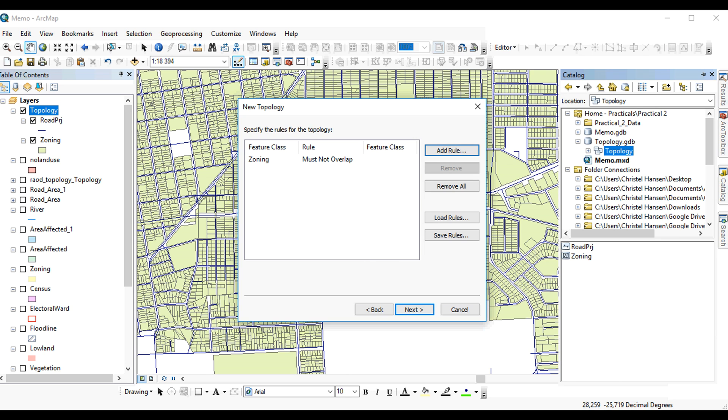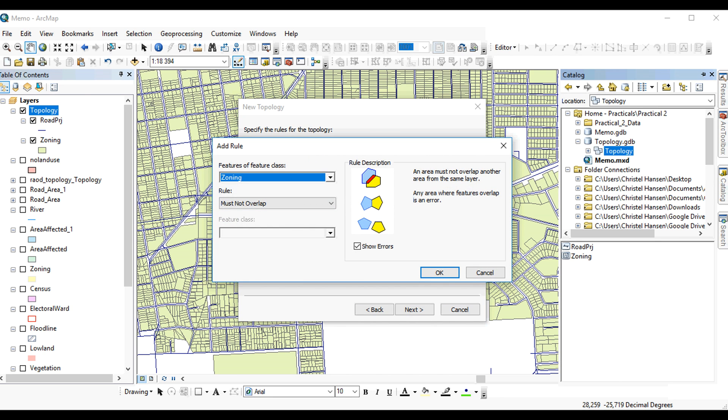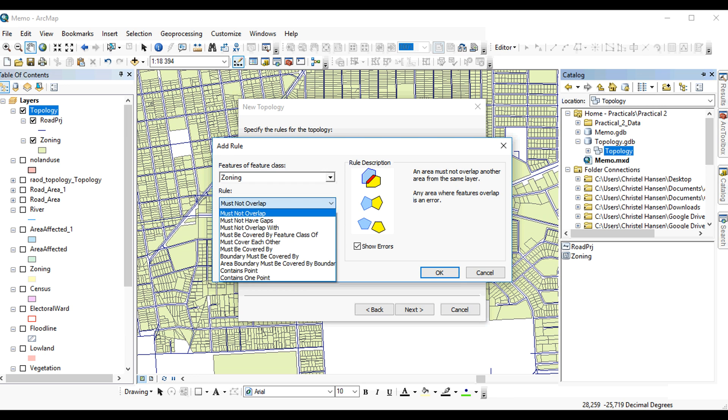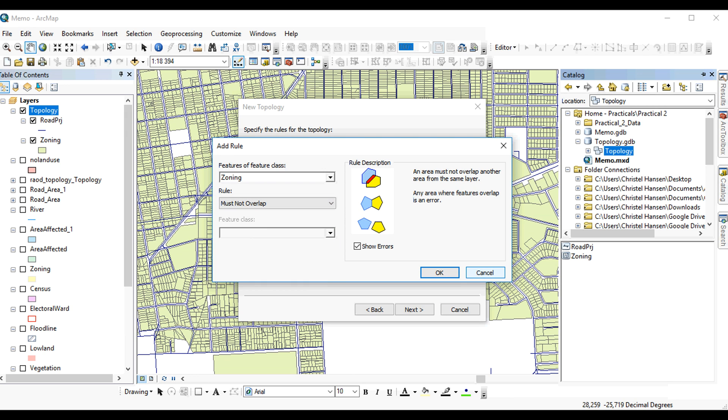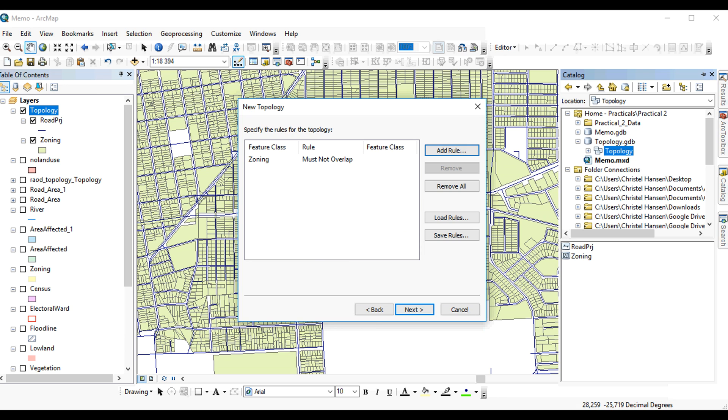You could also say, well, the polygons also must have no gaps. That's not actually correct, because if you look at the background view here, there are areas that are actually not property boundaries. And therefore, there must be gaps allowed.